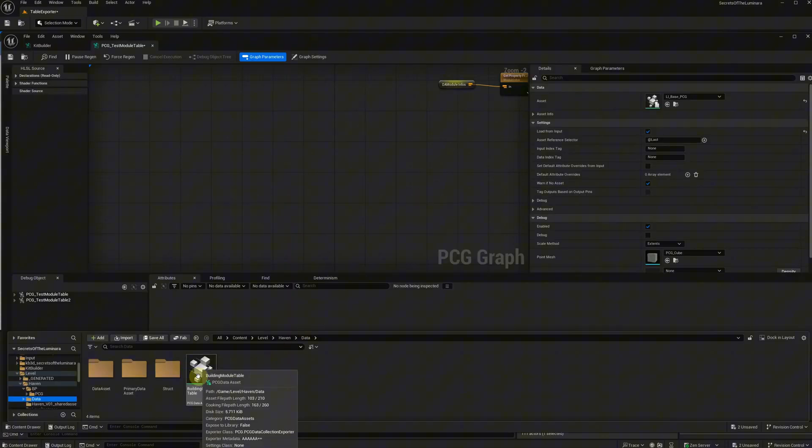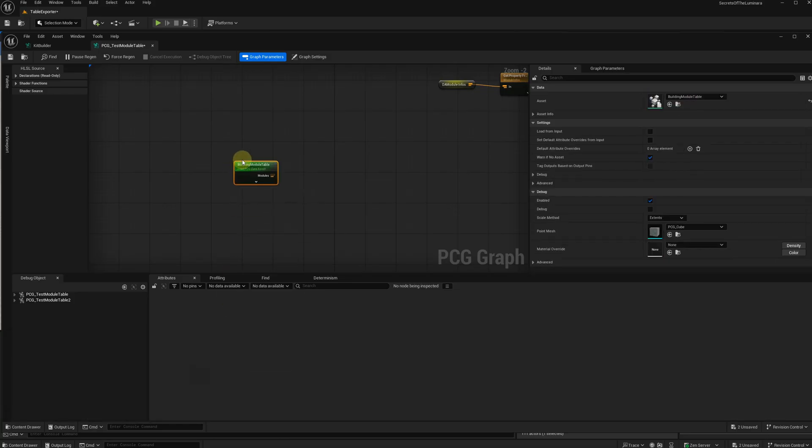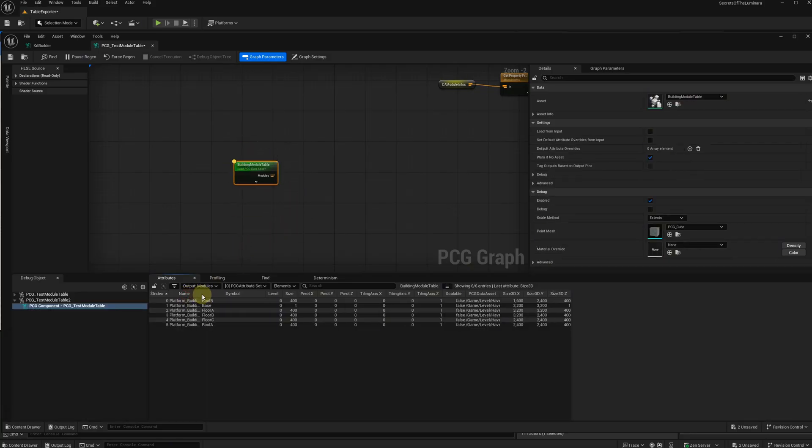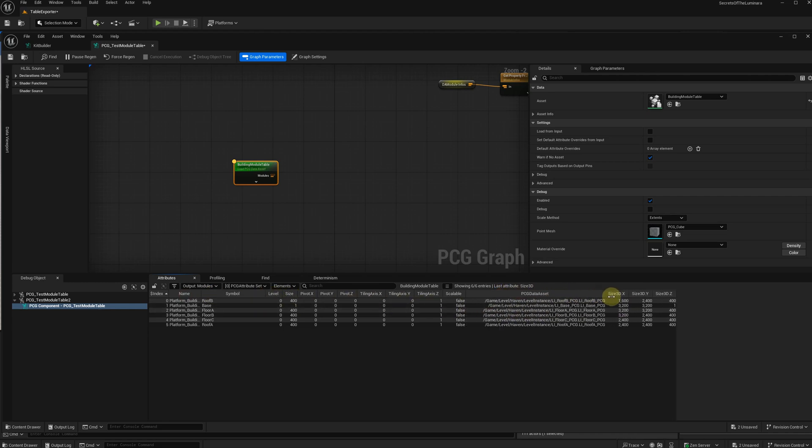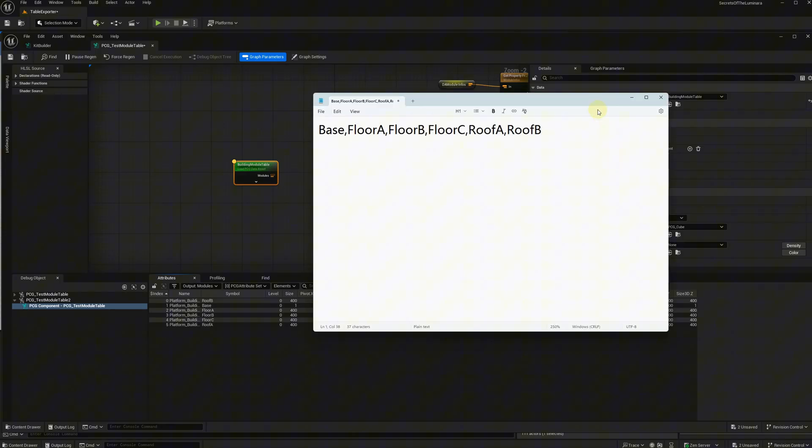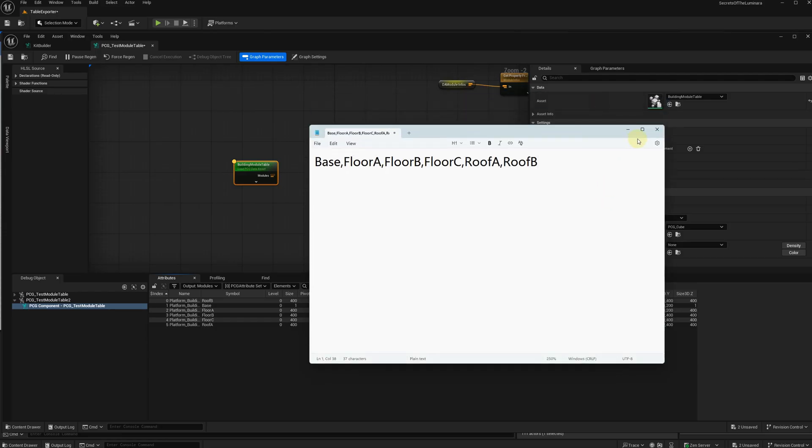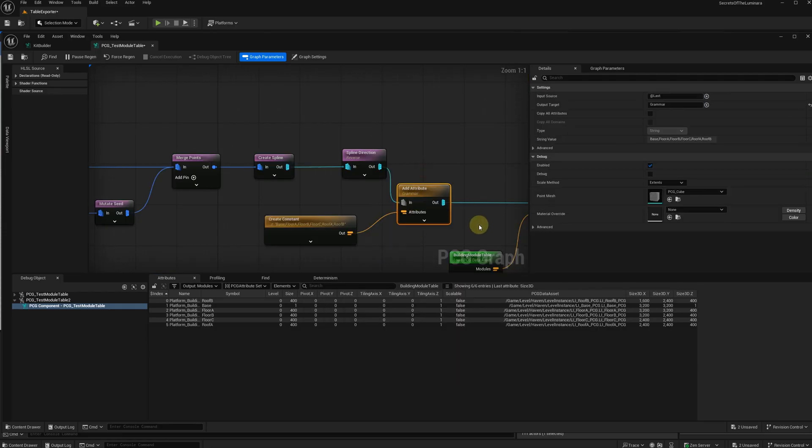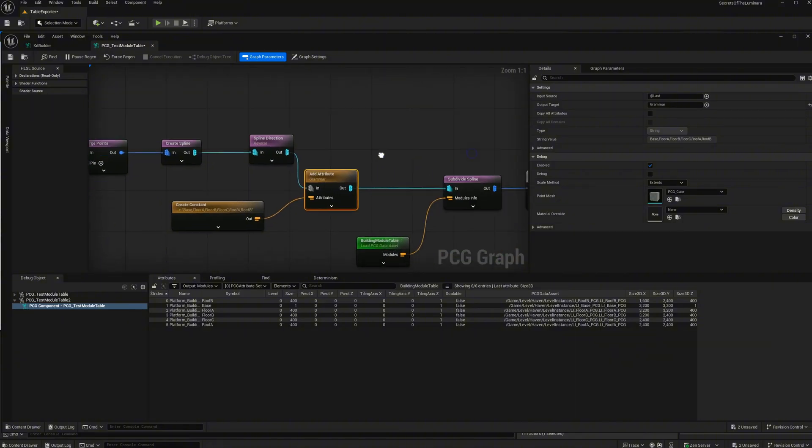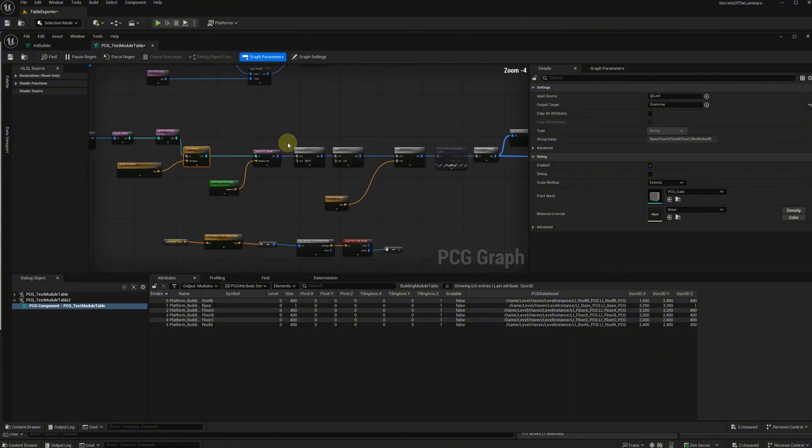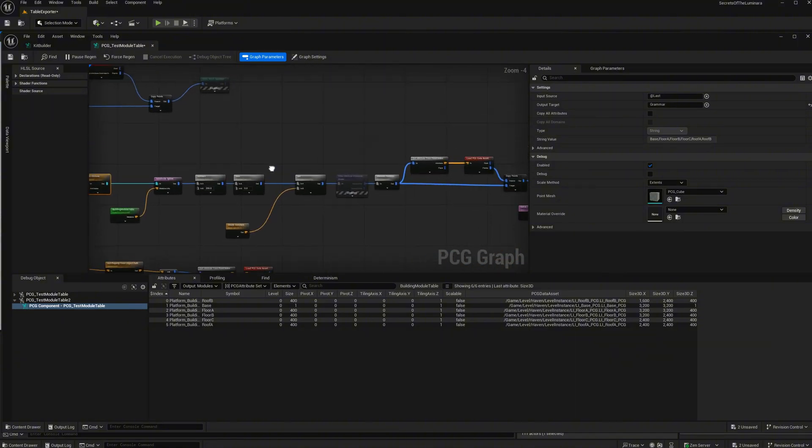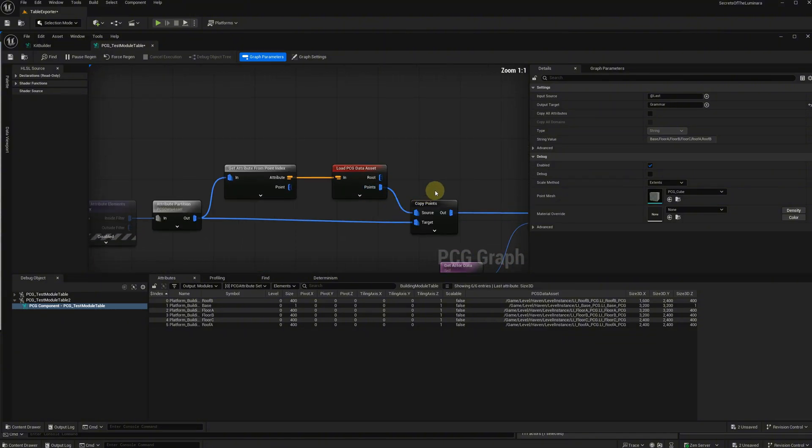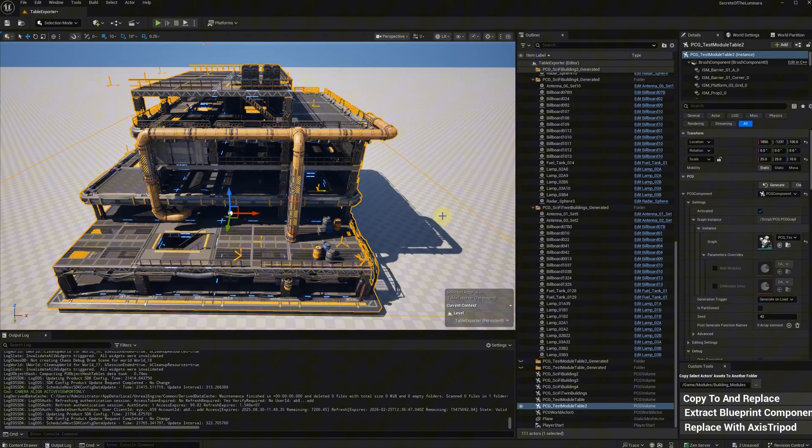We can use it in PCG graph. Drag it into PCG graph. Here's all the information. Let's create a simple grammar to test it. Here's the grammar. All symbols joined by commas. I won't go through all the nodes. You can check the graph from Cassini sample project. This is what the graph generated.